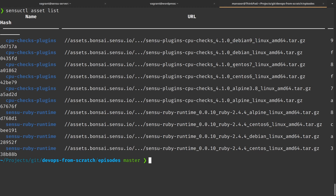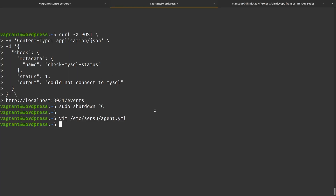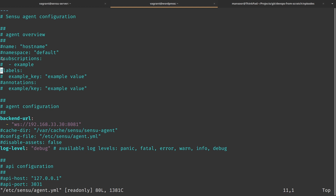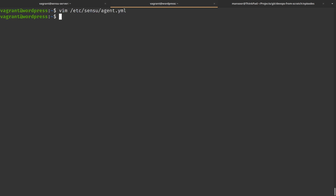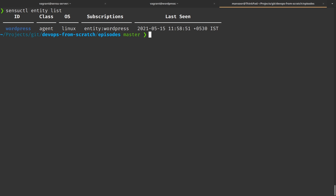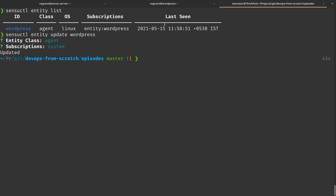The next thing we need to do is edit the agent subscription to specify which subscription this check belongs to. On our virtual server where we have the Sensu agent installed, if we look at /etc/sensu/agent.yaml we can see that subscriptions are commented out. We are going to update the subscription for this agent using sensuctl. Running 'sensuctl entity update' with the entity name, we set the entity class as agent and add a subscription called 'system'. Now we have an agent with a subscription of 'system'.